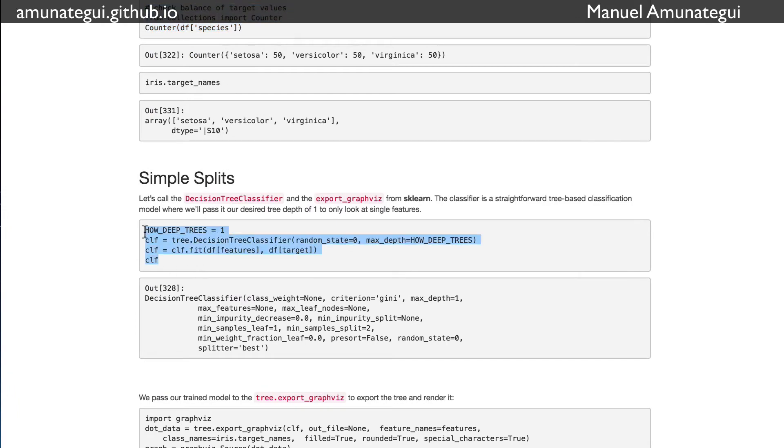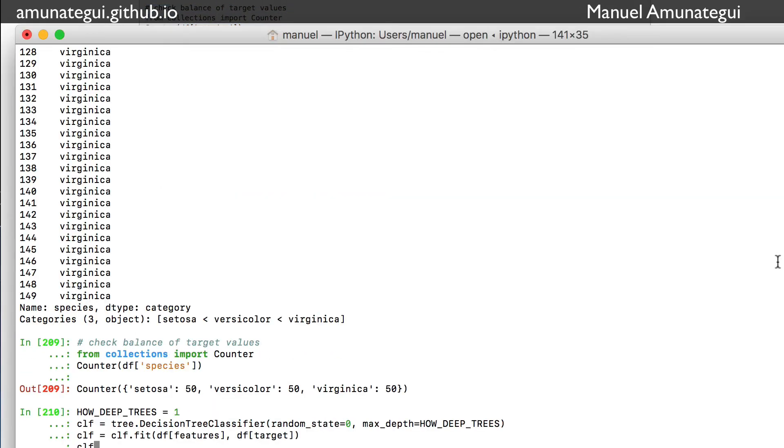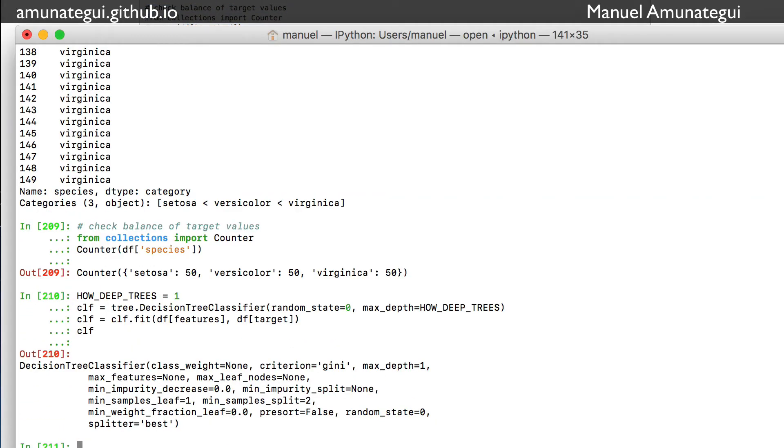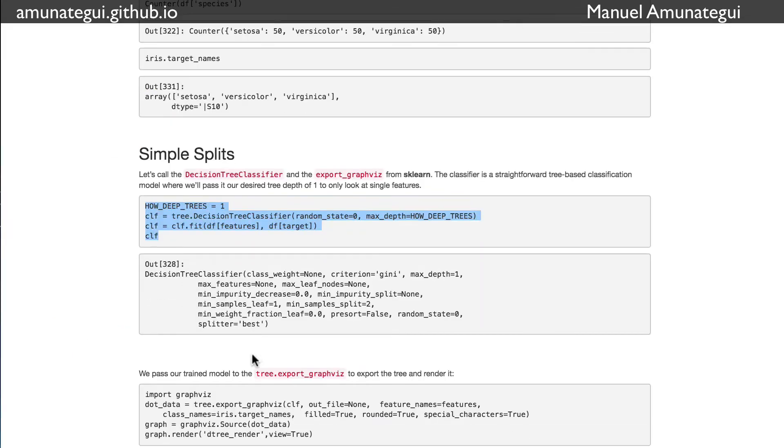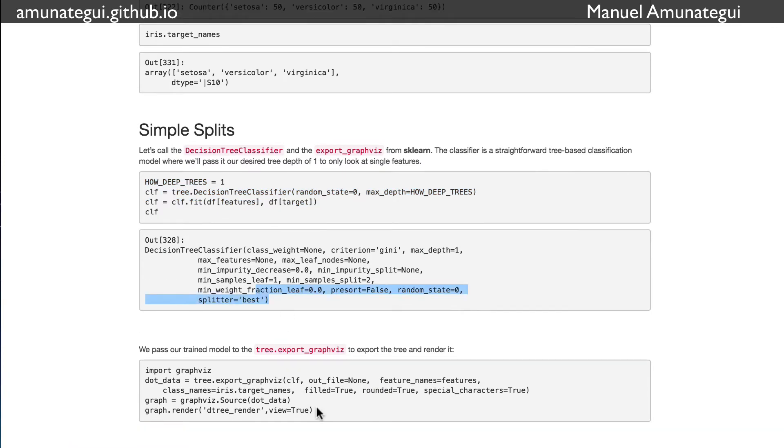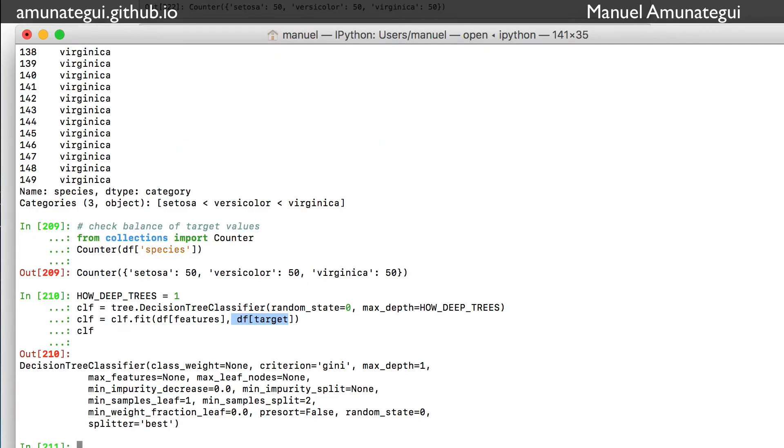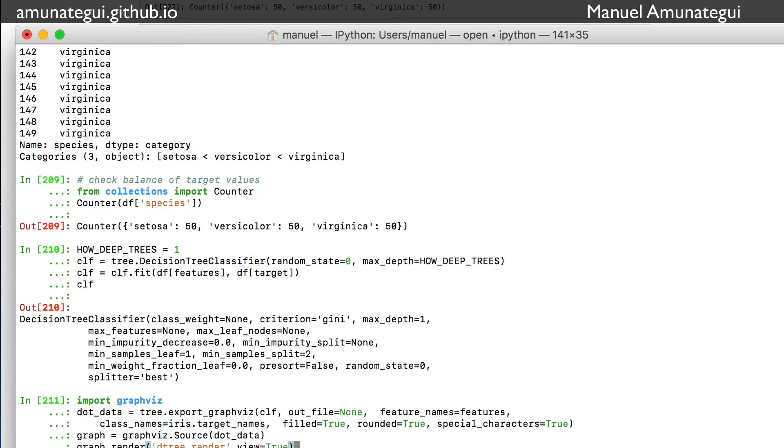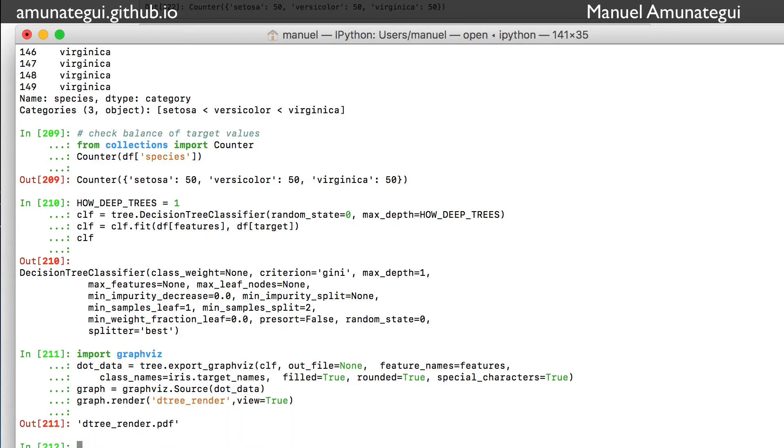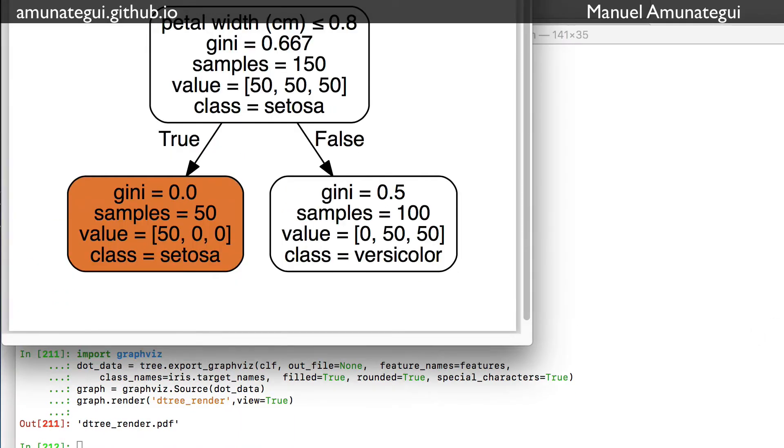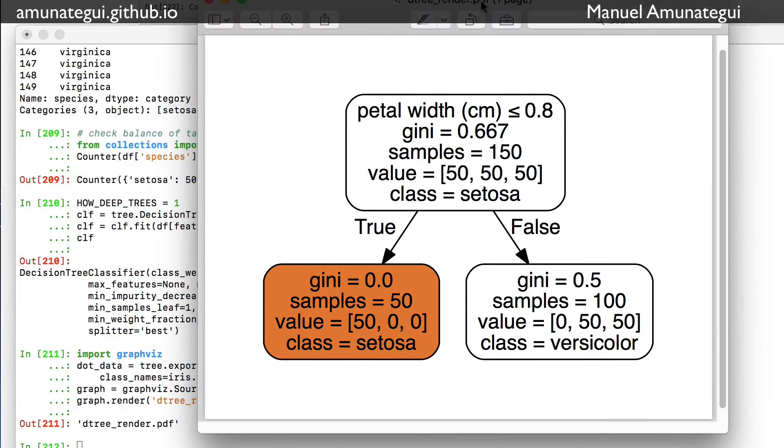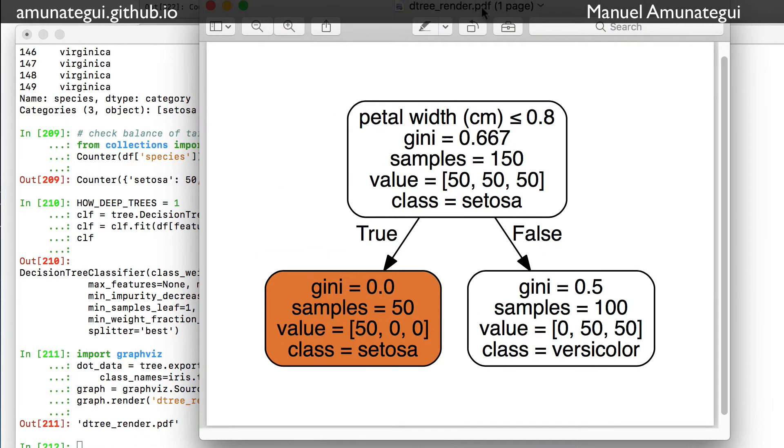Let's start with a simple split of depth one. That means there's only going to be one feature. It's going to split the data off of one feature. You call the tree.DecisionTreeClassifier, say only one feature, and you fit it on your features comma target variable. Then we're going to visualize it. Here you will need the graphviz package. If you don't have it, install it. This renders it through a PDF, but you can also do it through images - the links for the help file are there depending on your needs.